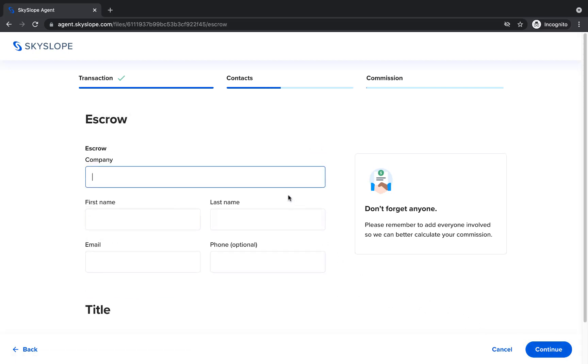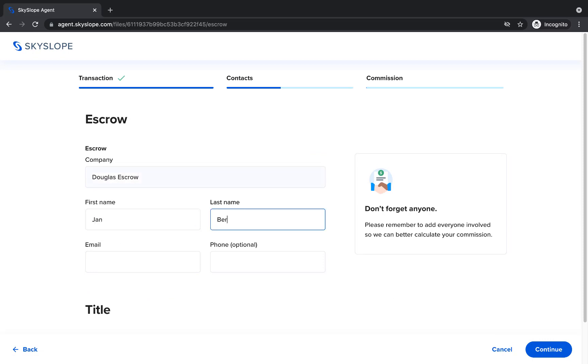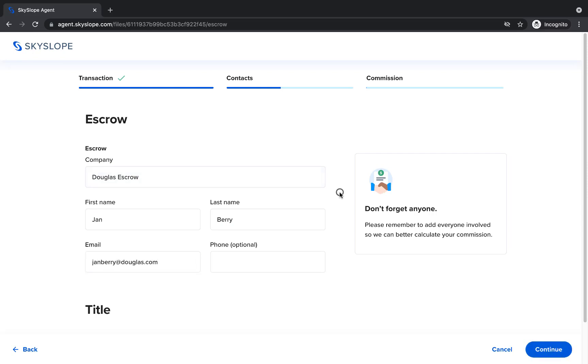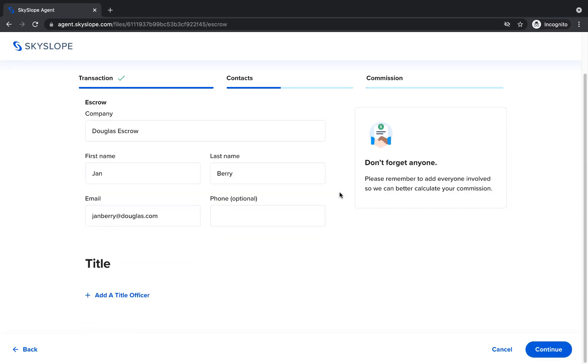In this section you will enter contact details for your escrow and title contacts. Escrow is the only required contact, but you can enter details for the title company if they'll be involved in this deal. Then click Continue to move forward.